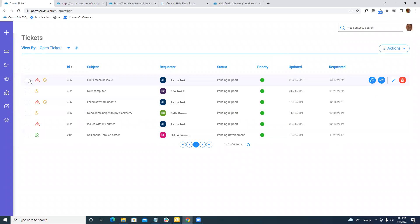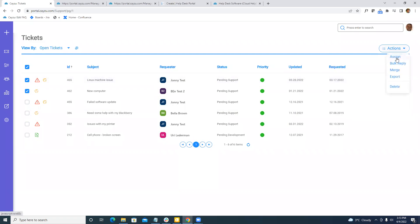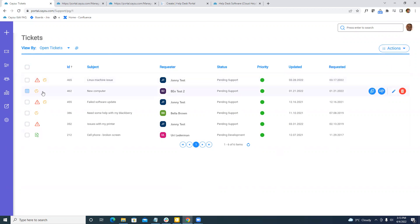Just really quickly before jumping into a ticket, keep in mind that there are also bulk actions. We can easily assign. We can do a bulk reply. We can merge. We can also export data. Even when hovering over tickets, we can assign and take tickets as well.